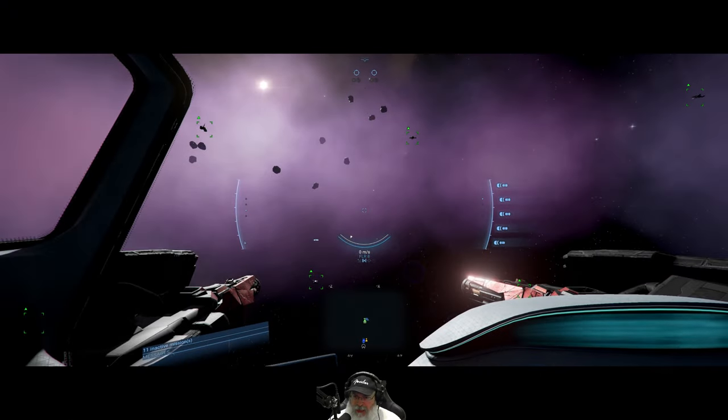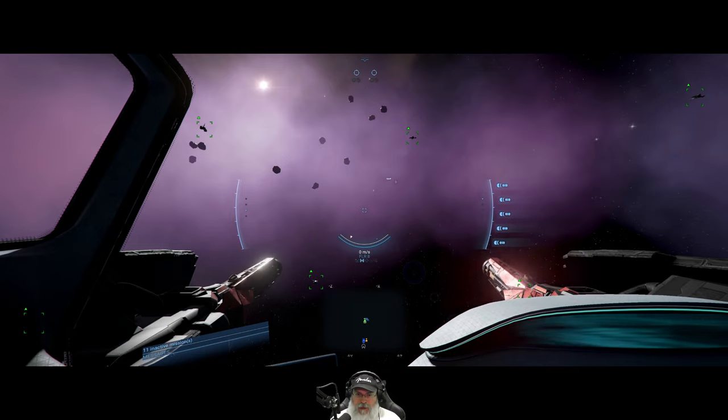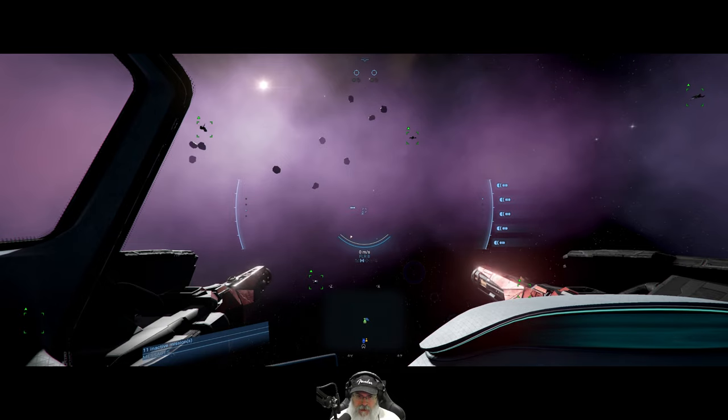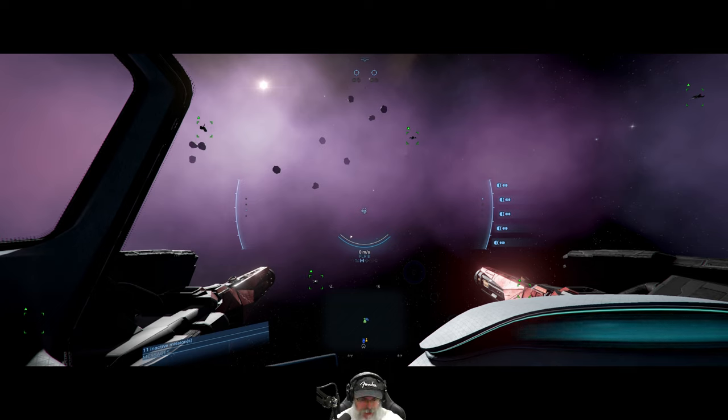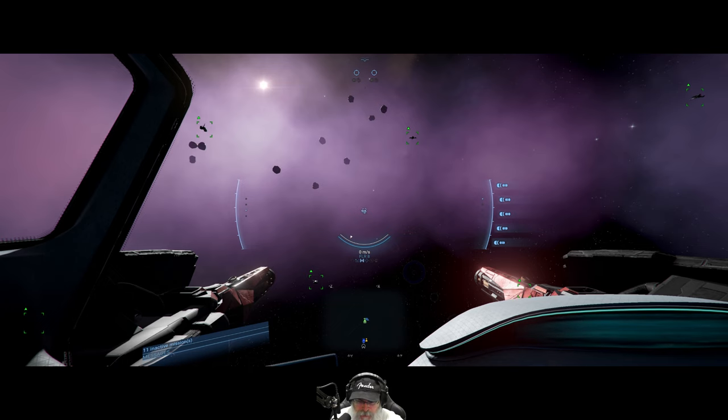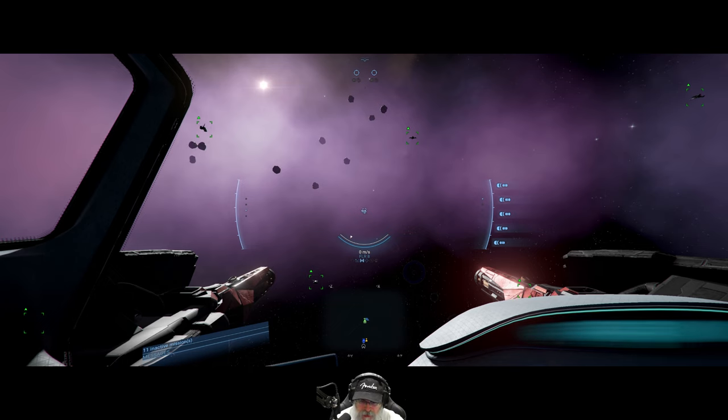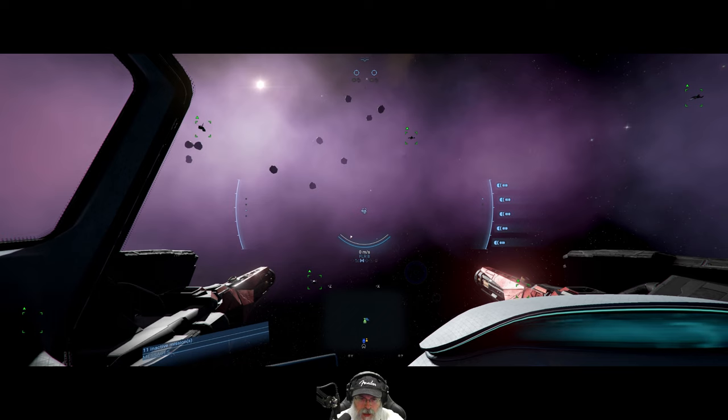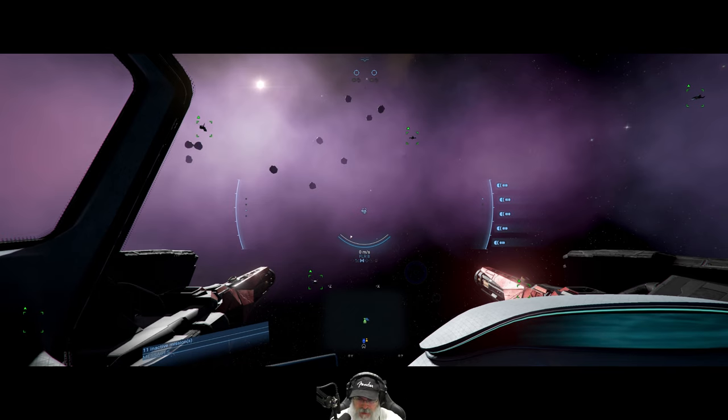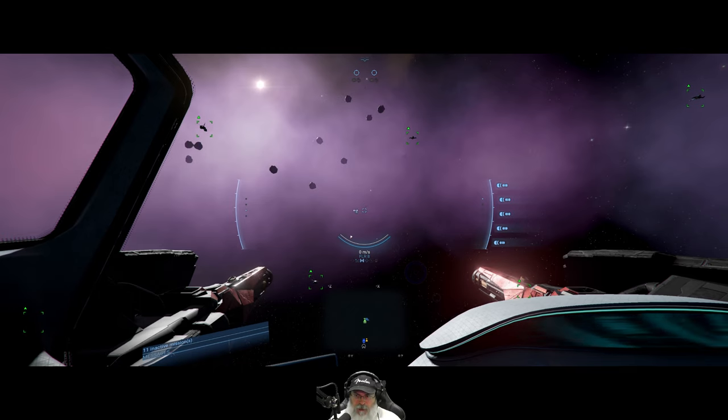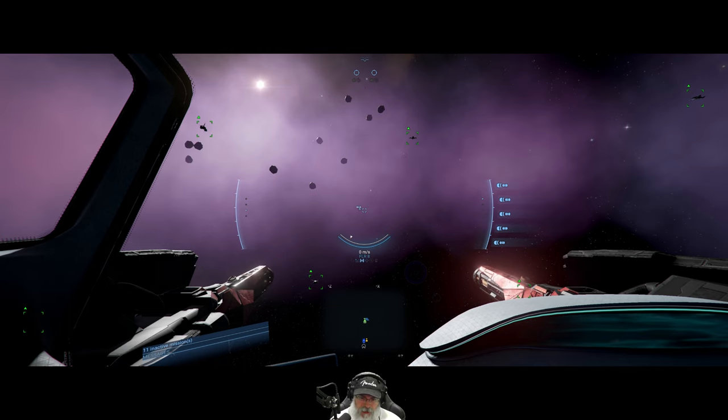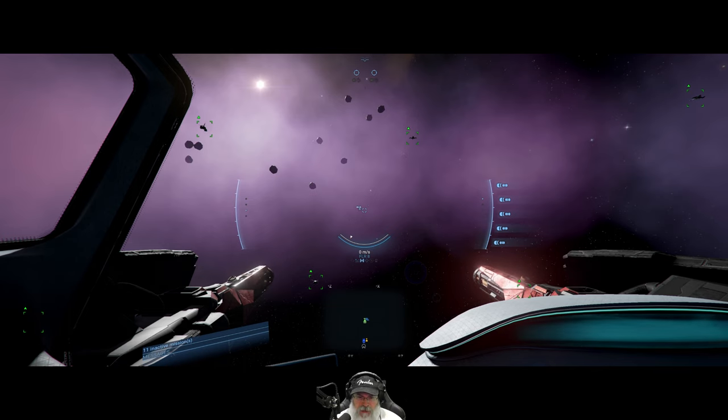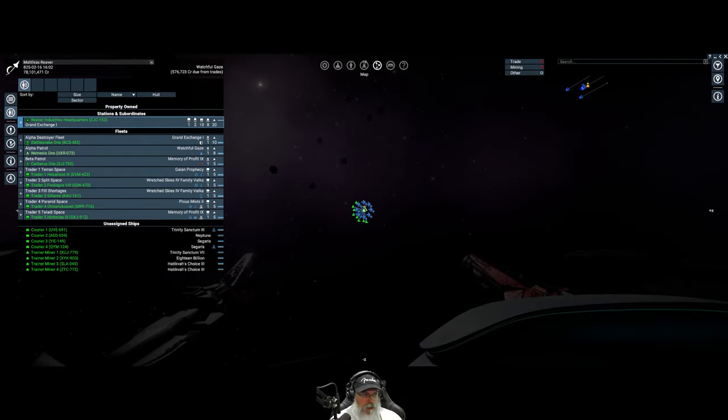Welcome back everybody to X4 Foundations, I'm an old guy gaming and in this episode we are going to continue the Boron DLC missions quest line. We kind of just barely started it and then I stopped doing it unintentionally because I thought the next part was to rebuild the Boron shipyard, but apparently that was a side quest which by the way is done now too.